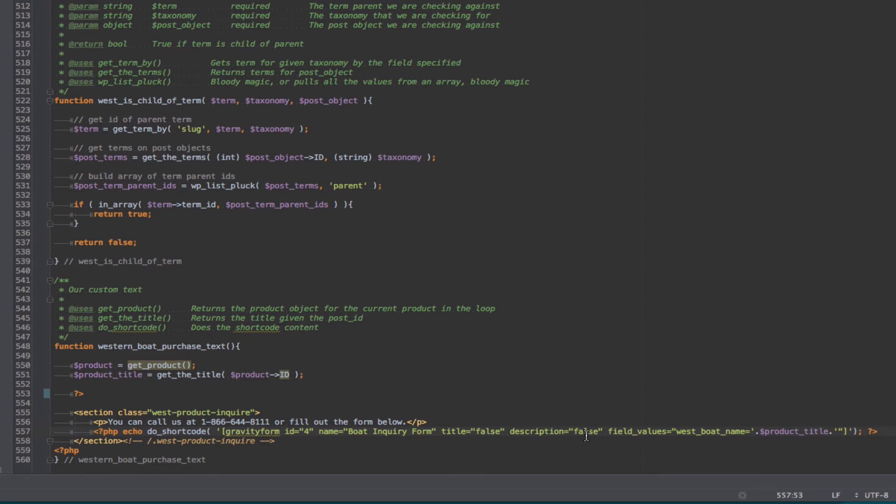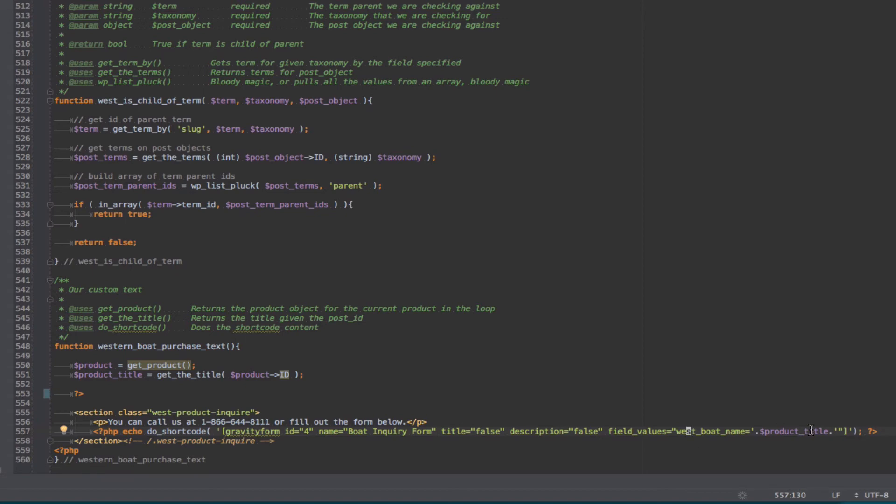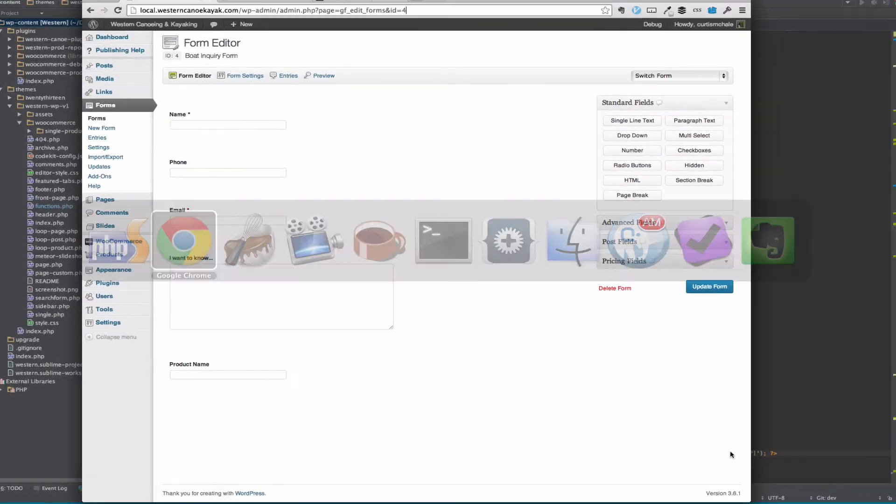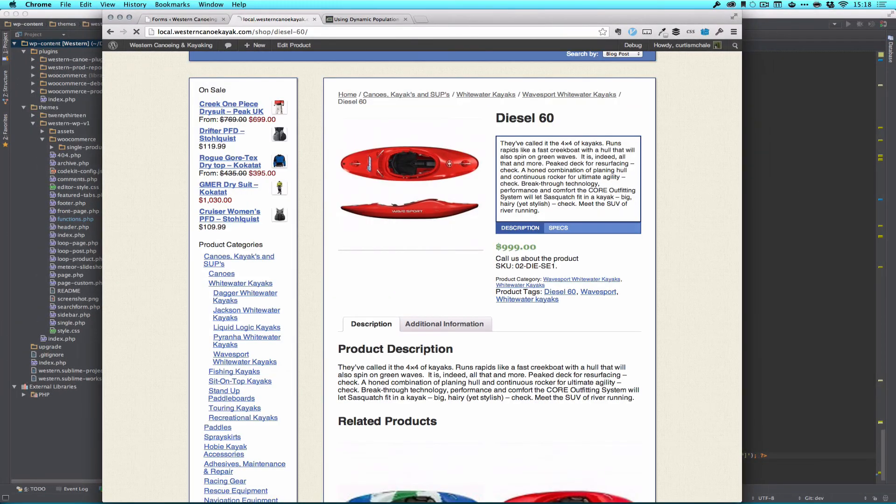I don't want to show the title, I don't want to show the description, and then my field value, this is where I'm actually filling this in. And so you're doing field underscore values, we need to match what we call so it's west underscore boat underscore name equals and then our product title variable. And actually that's it if we save and refresh.